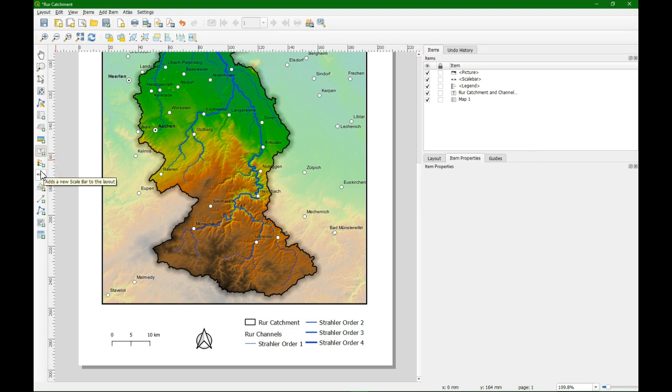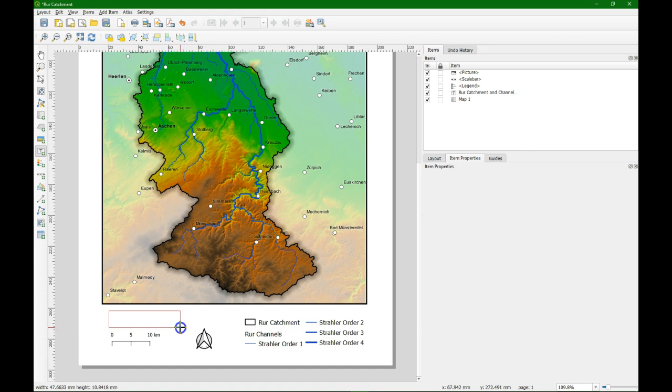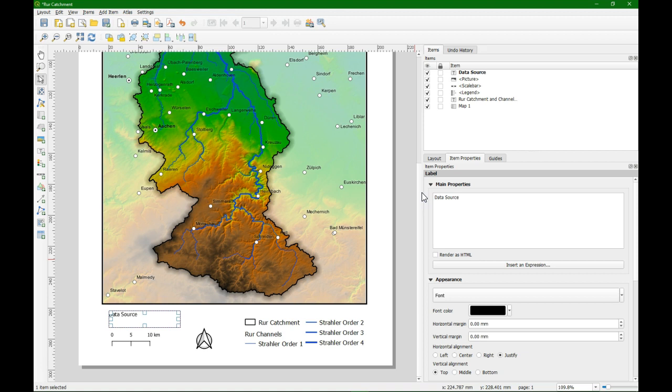So we're going to add some text which gives us the data sources and the author. So create another text box. In the item properties we can then add the text.